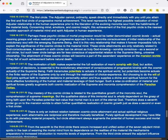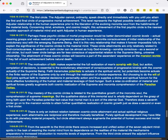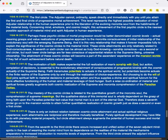Perhaps these psychic circles of mortal progression would be better denominated cosmic levels—actual meaning grasps and value realizations of progressive approach to the morontia consciousness of initial relationship of the evolutionary soul with the emerging Supreme Being. And it is this very relationship that makes it forever impossible fully to explain the significance of the cosmic circles to the material mind. These circle attainments are only relatively related to God-consciousness. A seventh or sixth circler can be almost as truly God-knowing, sonship conscious, as a second or first circler. But such lower circle beings are far less conscious of experiential relation to the Supreme Being, universe citizenship. The attainment of these cosmic circles will become a part of the ascender's experience on the mansion worlds if they fail of such achievement before natural death.